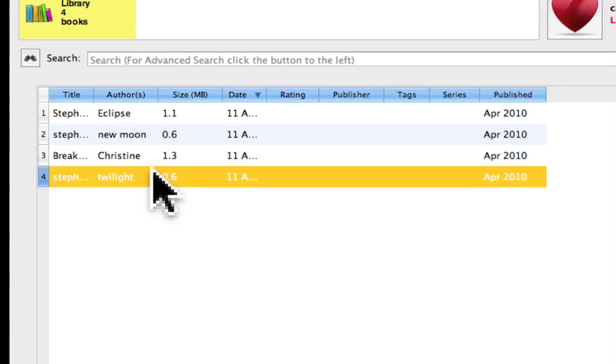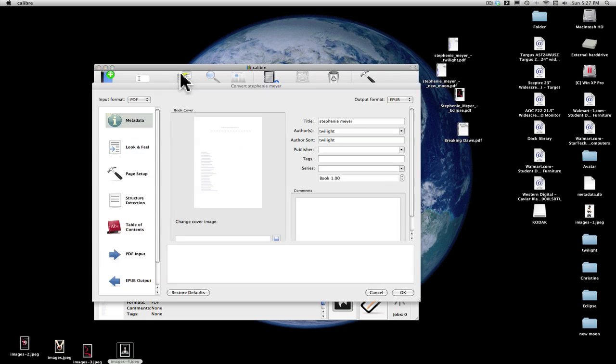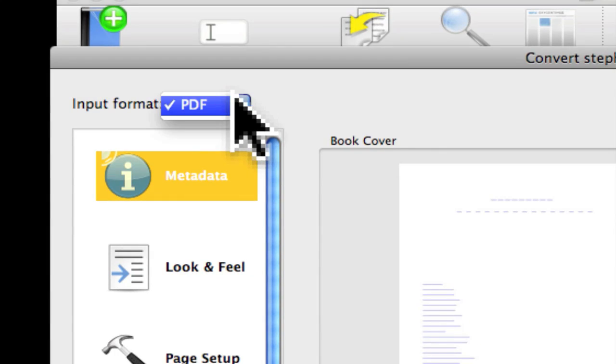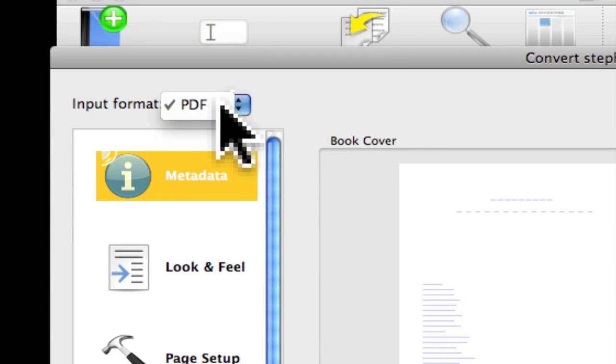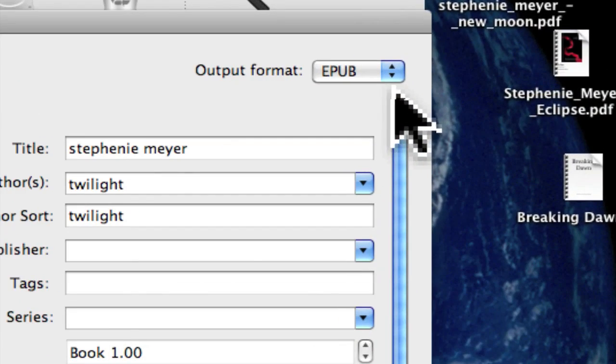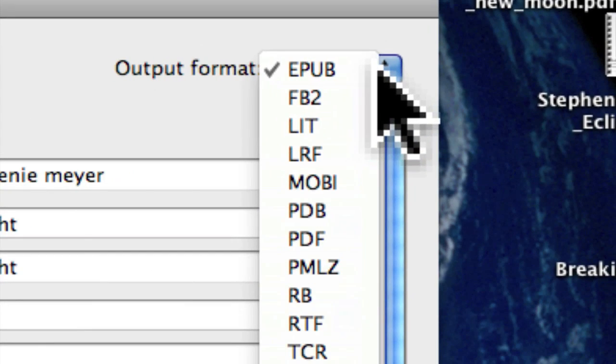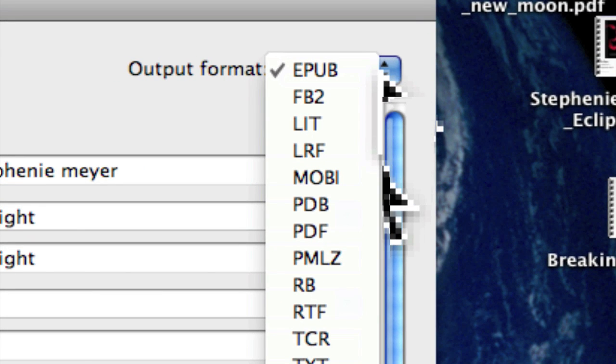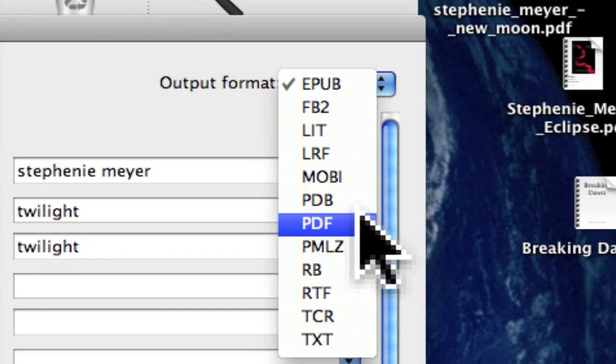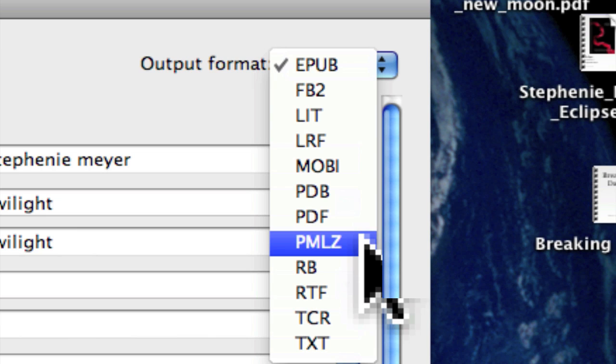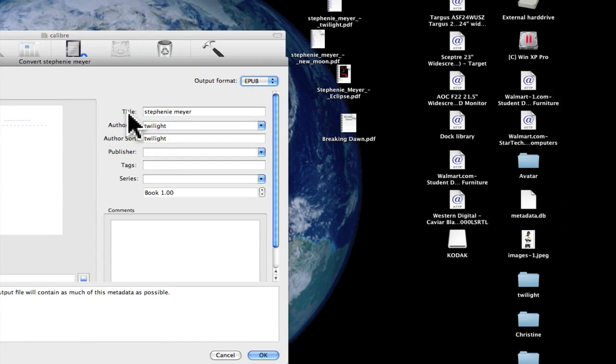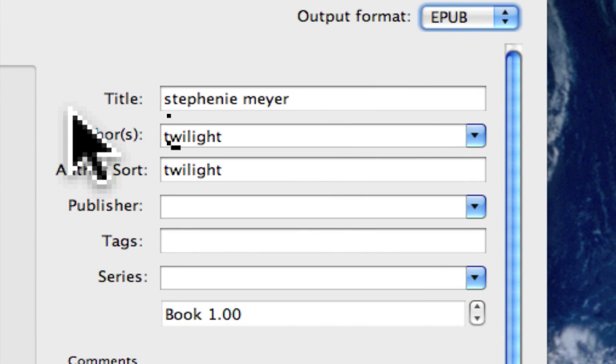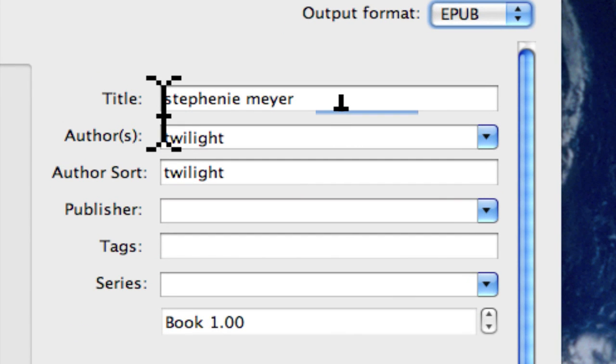We're going to export it. Here you can show the file that it is in PDF, but over here in Output Format you can change it to LIT, LRF, PDF, text format file, or ePub. We're going to use ePub because that's the type that the iPad can read.